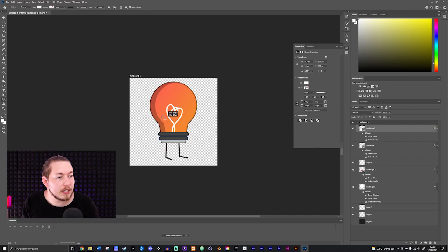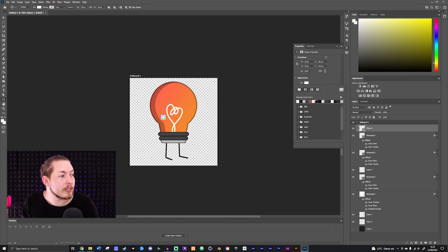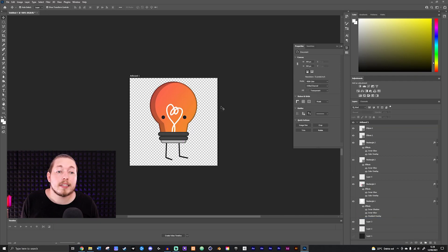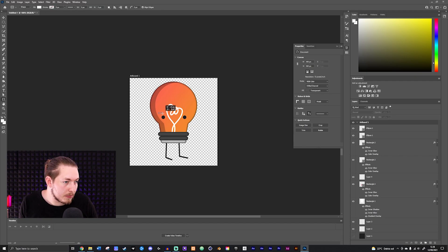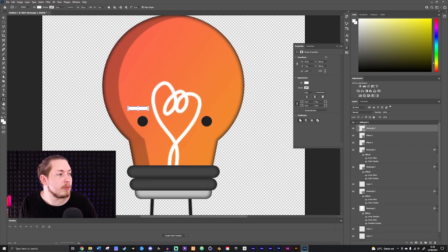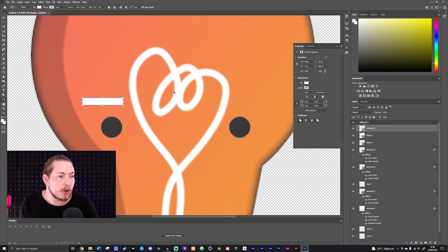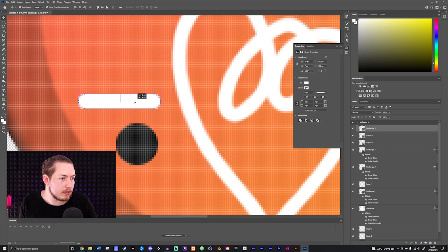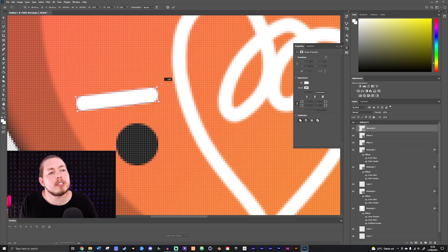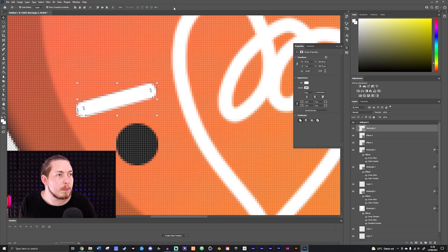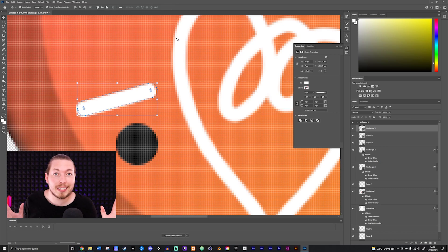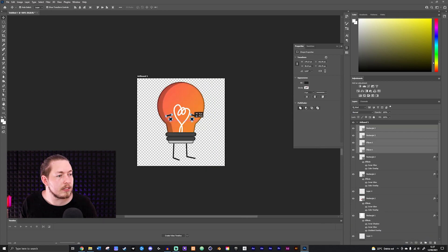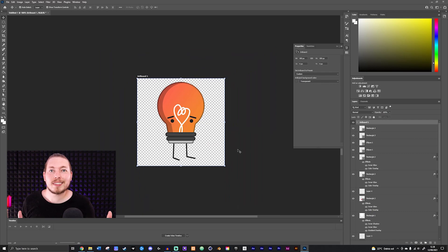Next we're going to create some eyes and eyebrows. I'll create a small circle filled with a dark grayish color, duplicate it, and move it to the other side. Then I'll take my rectangle tool and draw something that looks like an eyebrow. I'll zoom in so I can see what I'm doing, make sure it's curved, and fit it with the eye. I want to make him look a little bit sad, because this character is a fragile light bulb constantly nervous about breaking. So it makes sense to have sad rather than angry eyes. I'll duplicate the eyebrow and adjust.